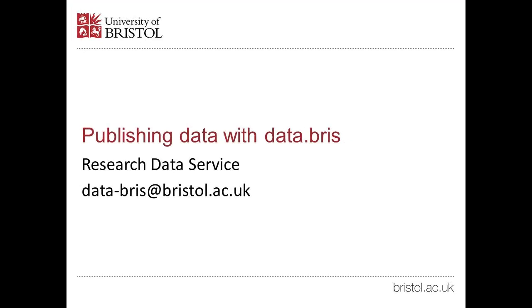Welcome to this short guide to publishing data using the data.bris research data repository. We'll show you how to complete a deposit form and how to request publication.